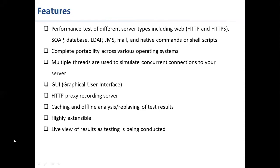It allows multiple threads using which you can generate the load concurrently and inject it on the server. It has a graphical user interface. You can record the functionality you're performing on the application using JMeter's HTTP proxy recording server. You can also do caching and offline analysis. It is very extensible and provides the results when you perform testing.